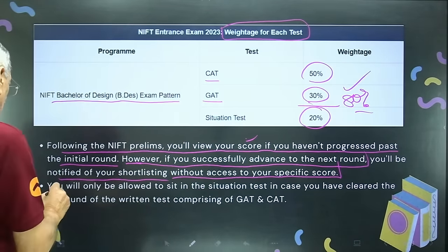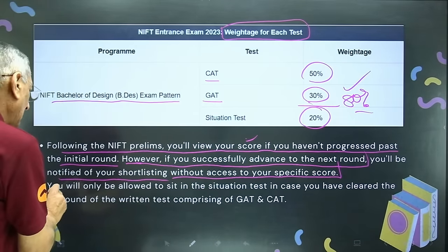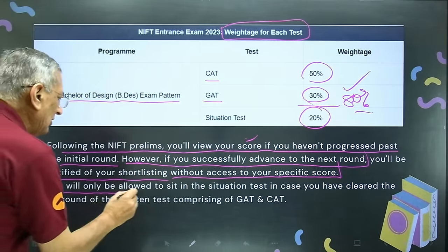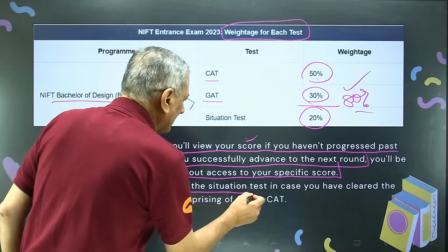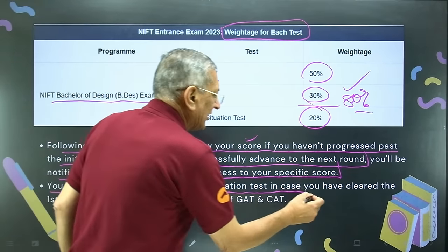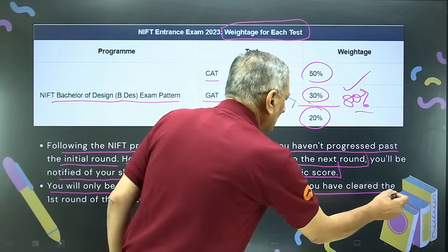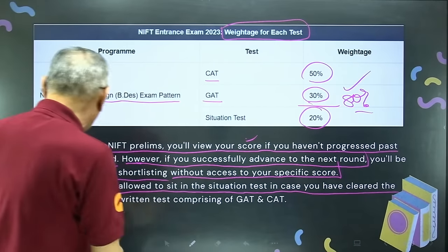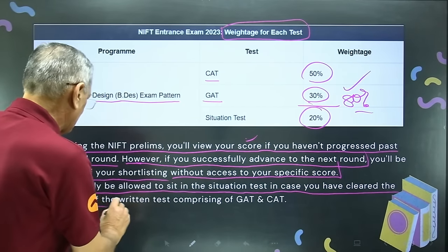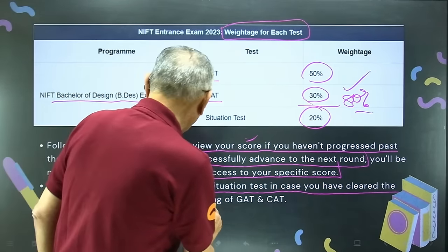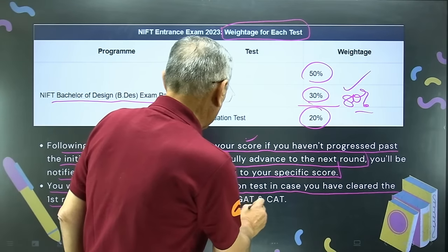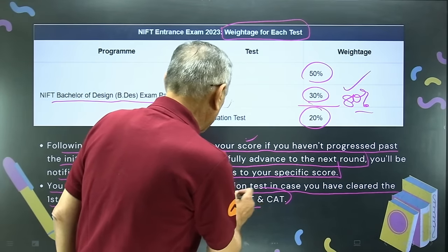You will only be allowed to sit in the situation test if you have cleared the first round of the written test comprising GAT and CAT.